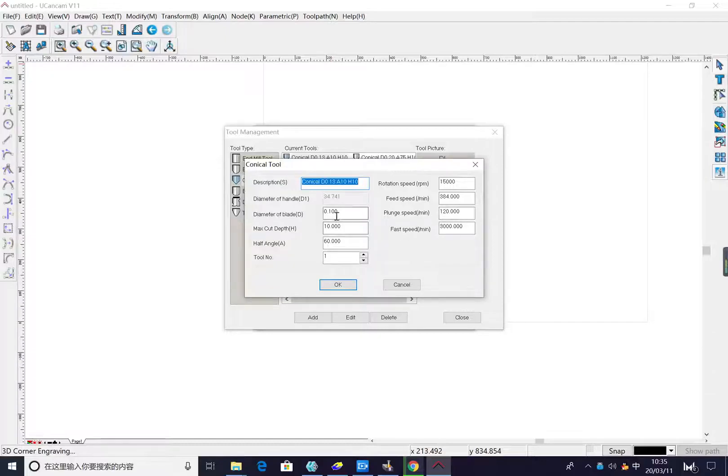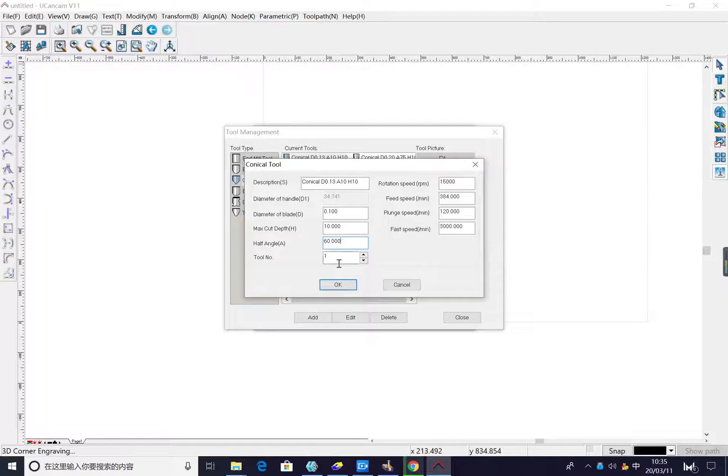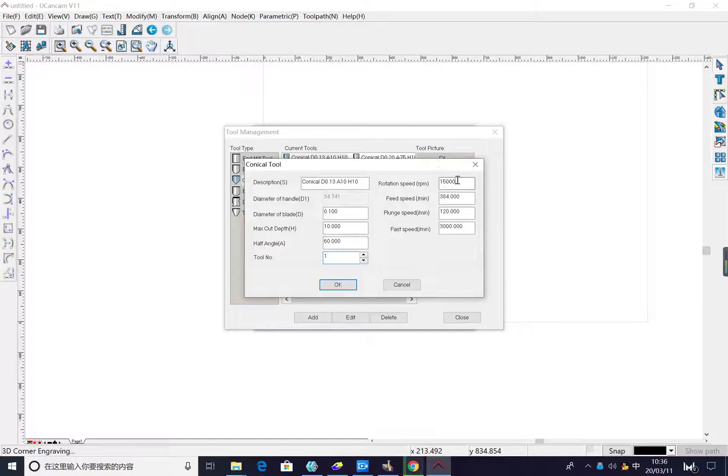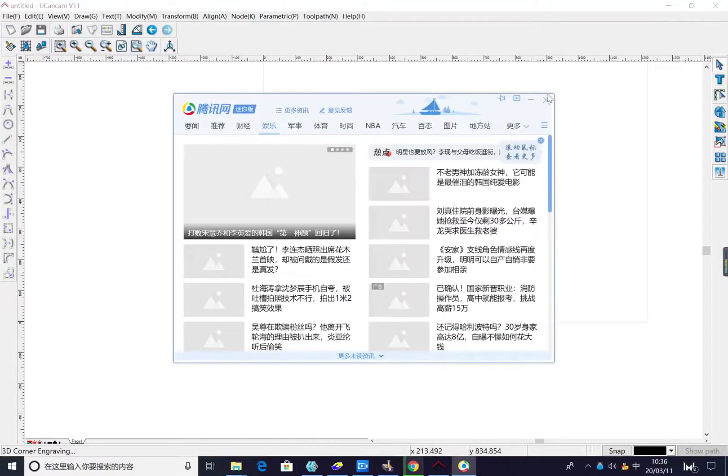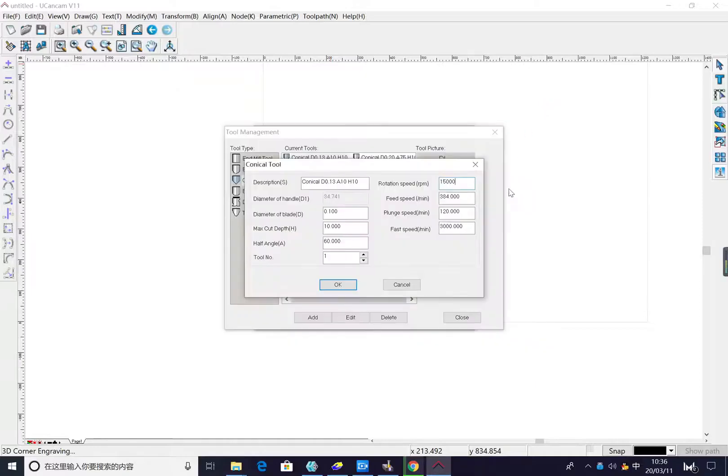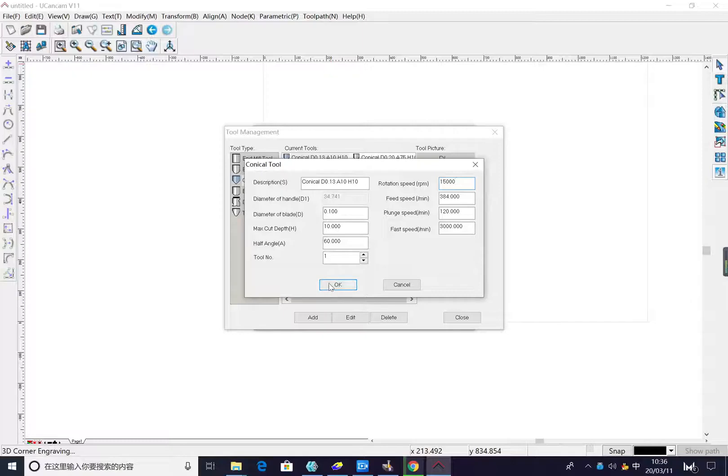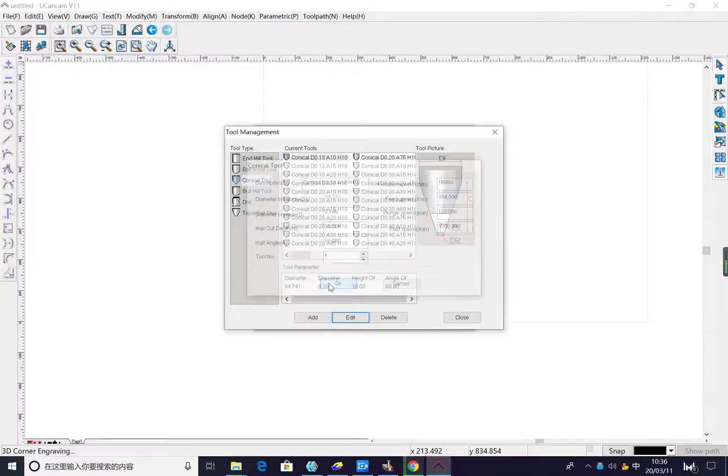This is a tool blade, this angle of key number one. The speed, and so on. This is adjustable. The parameters are okay. We press okay.